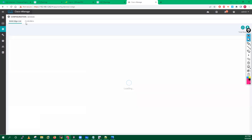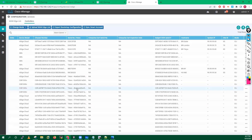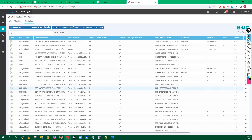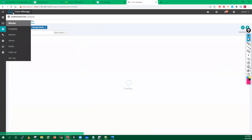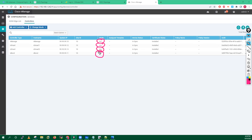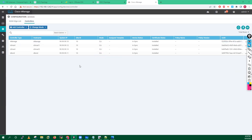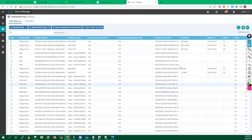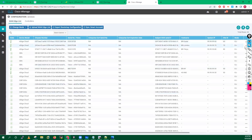If you go here into your devices, into your controllers, then controllers, right now you will see I am managing all these controllers. You can check the mode — mode is CLI. This is the default mode of all the devices. By default we will manage all these devices in CLI.